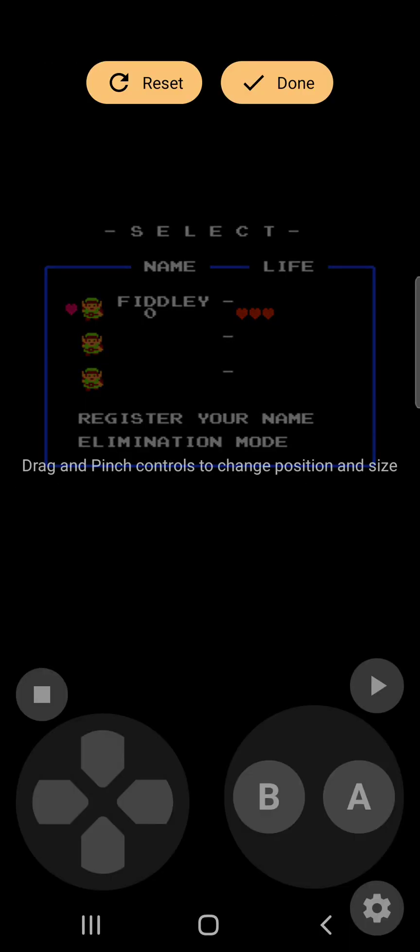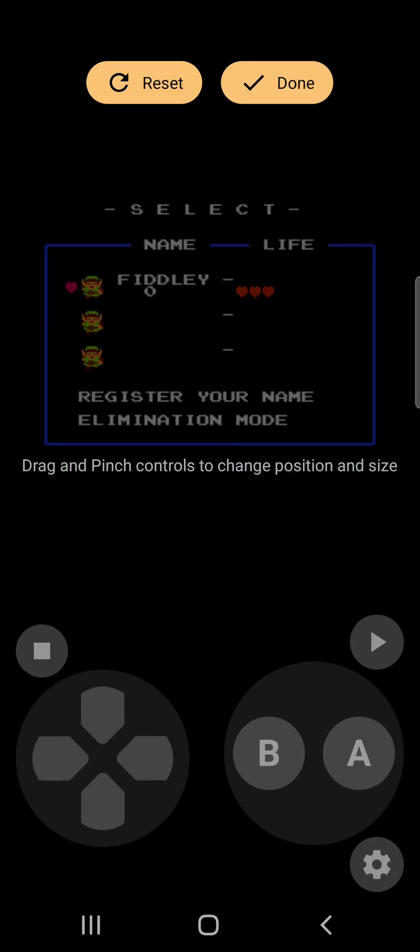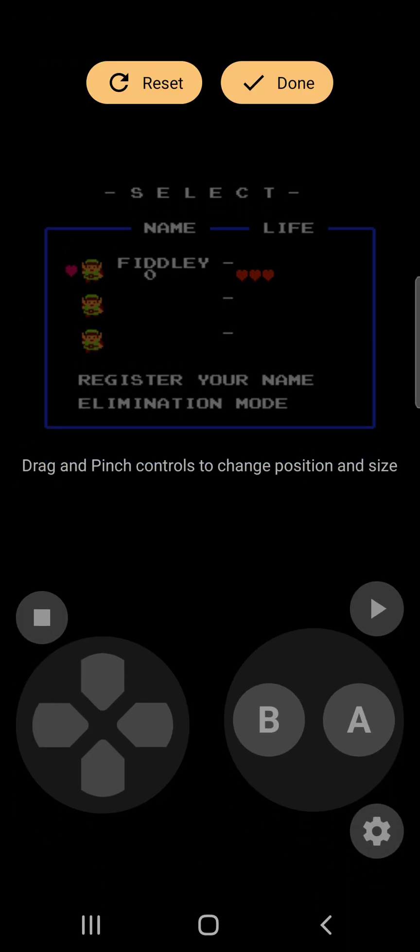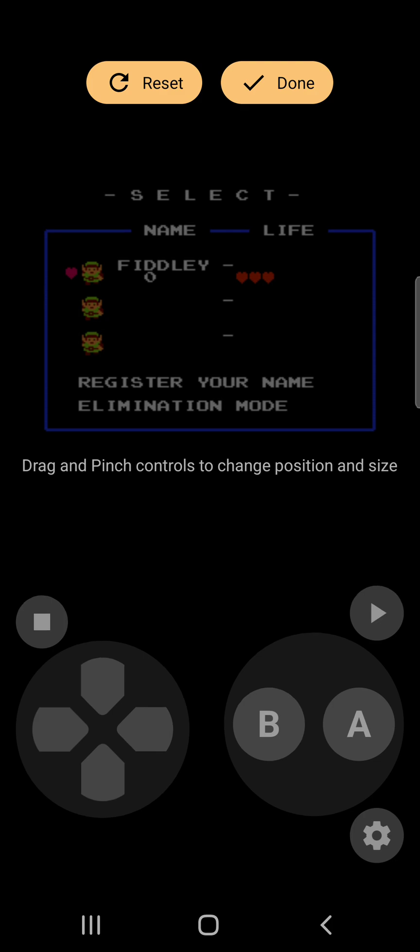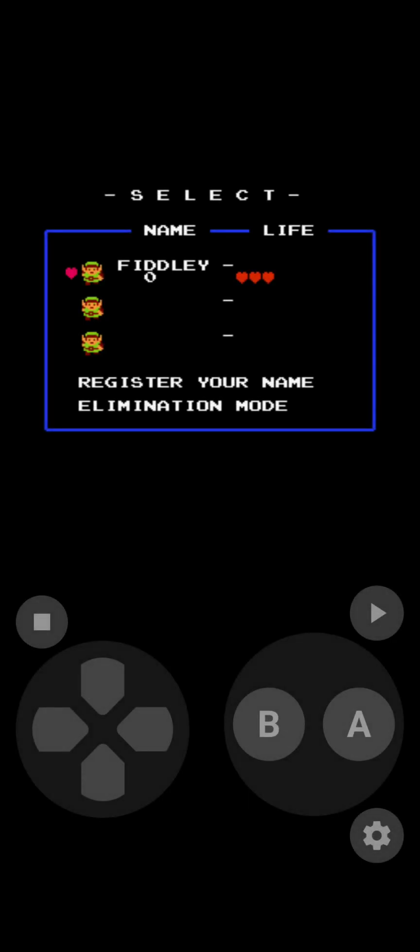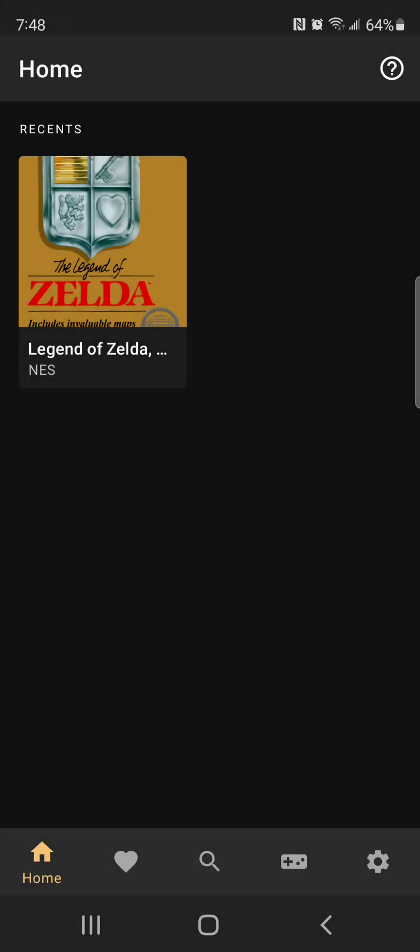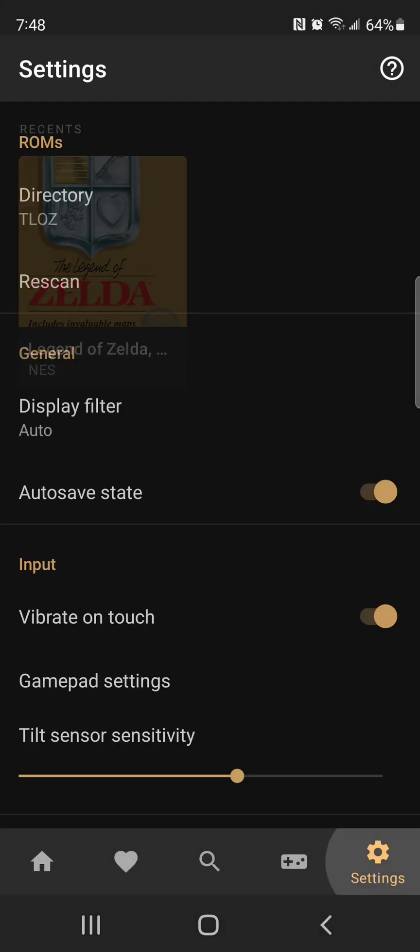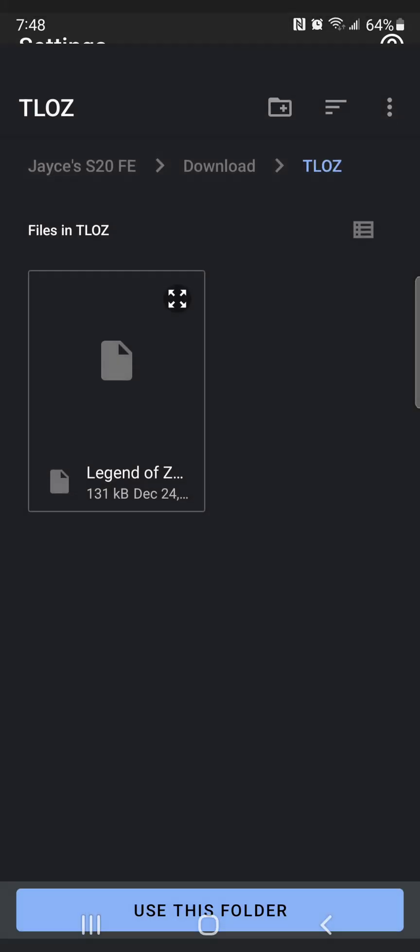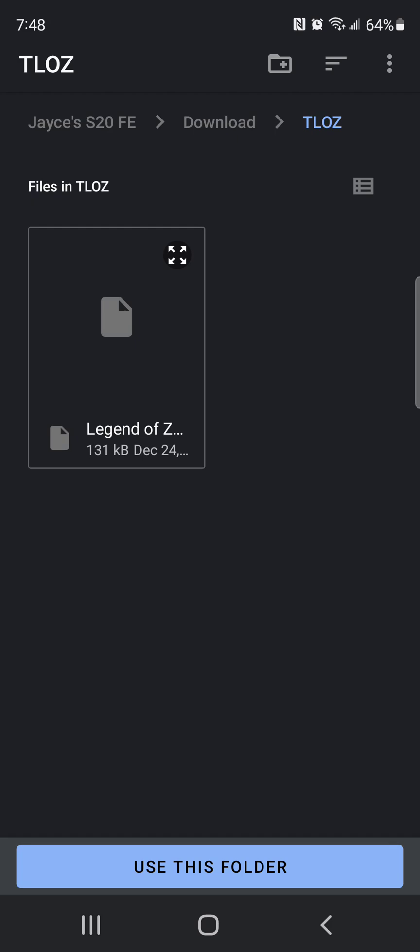We're going to edit controls a little bit. We're going to put them there. We're going to hit Done. We're going to go to Settings, we're going to go to Quit, and we're going to select a different directory of file.